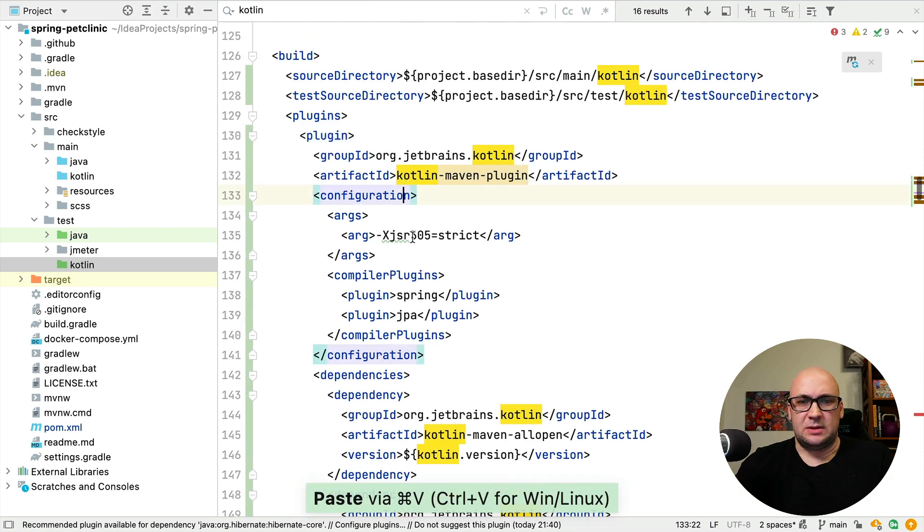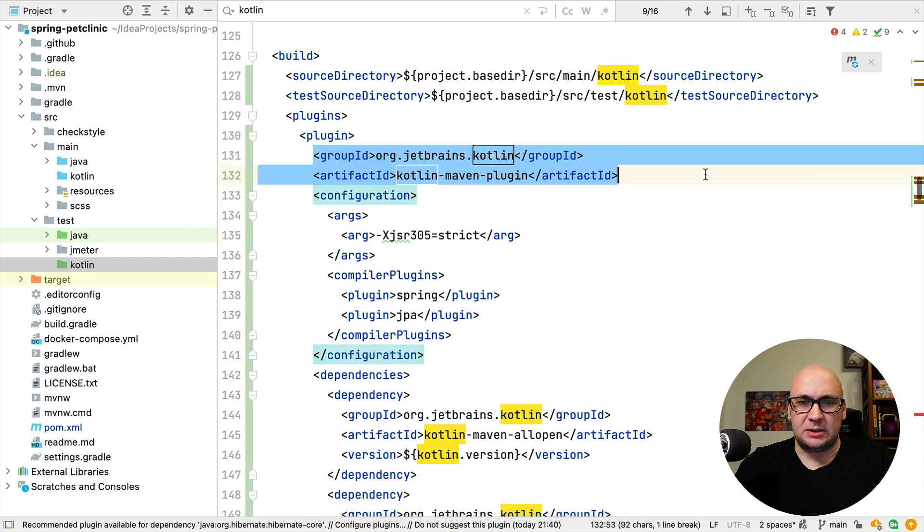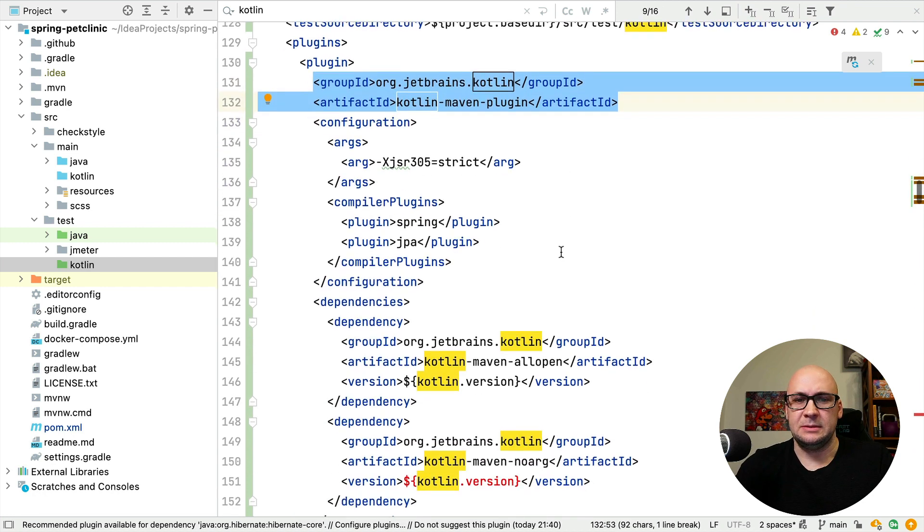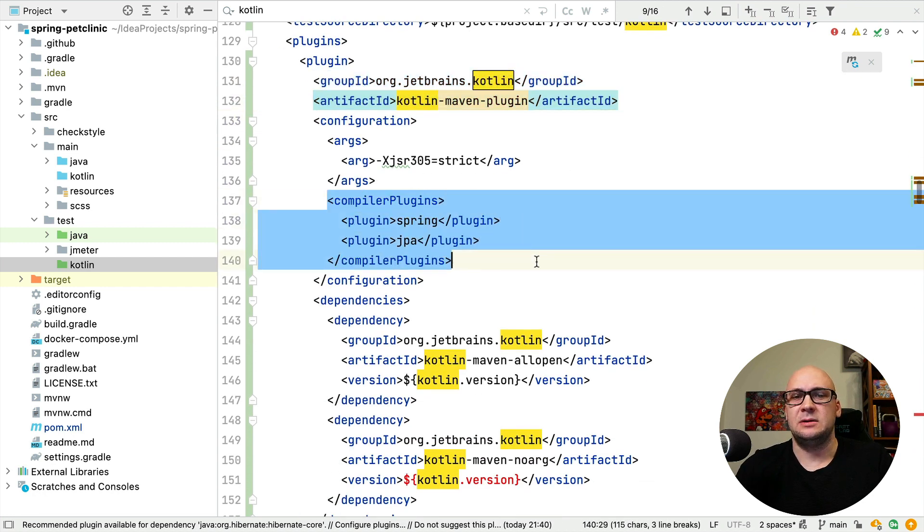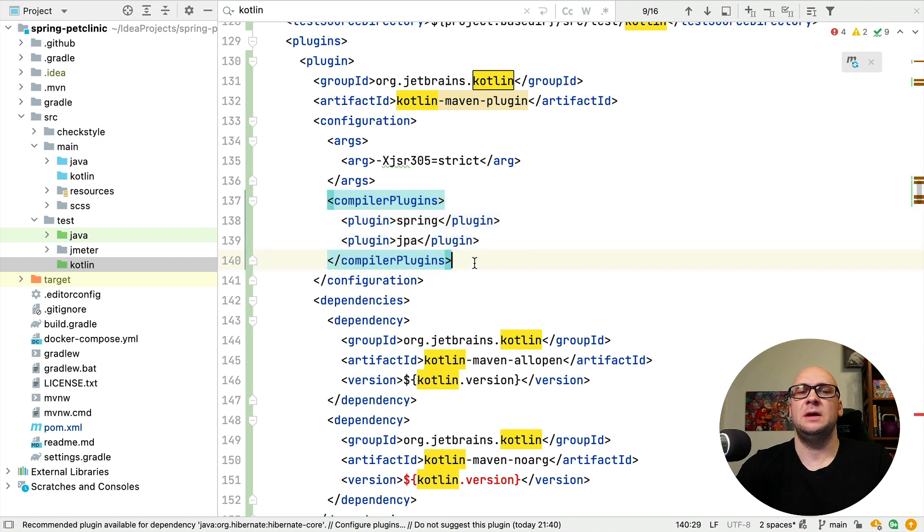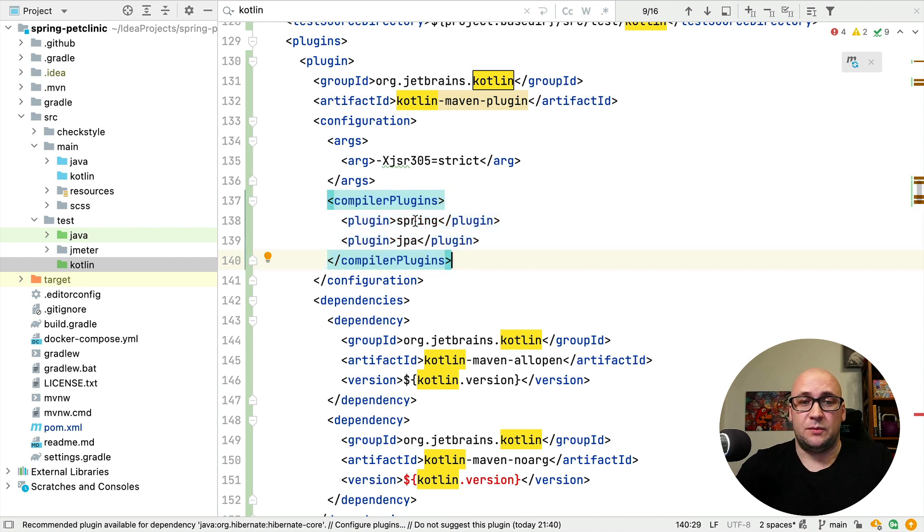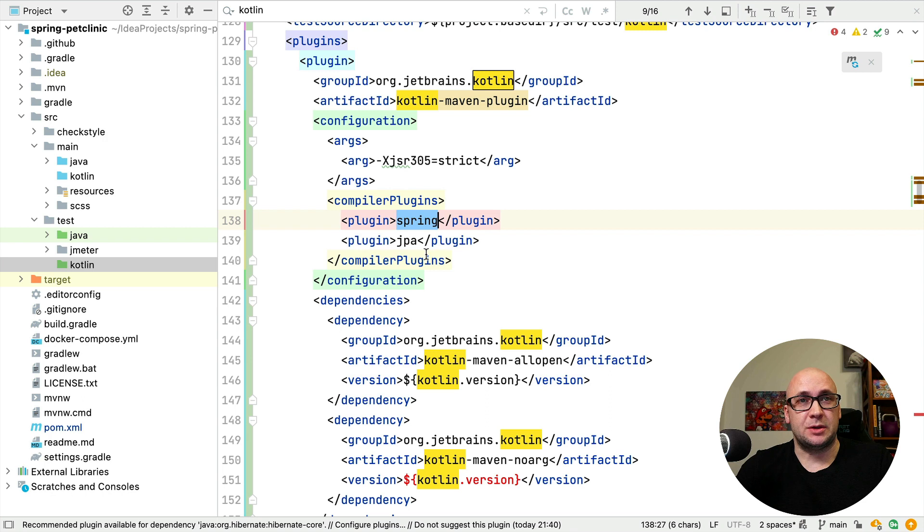So what's in there? We are configuring the Kotlin Maven plugin, and it also configures a couple of compiler plugins for Kotlin. The first one is Spring. The second one is JPA.